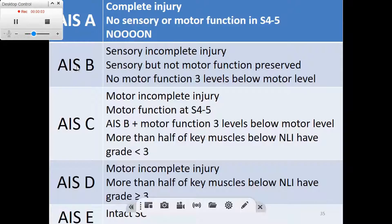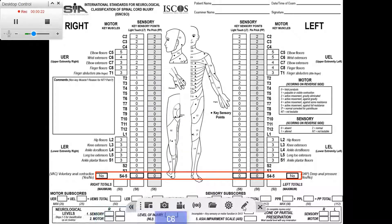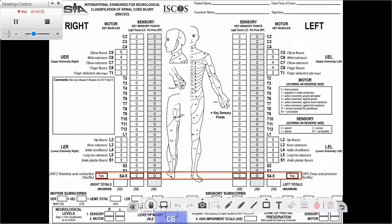Now that we covered the classification in brief, let's get into some more details and check this example. After we specified the sensory level, the motor level, and then the neurological level of injury, we now move on to specifying whether the injury is complete or incomplete.